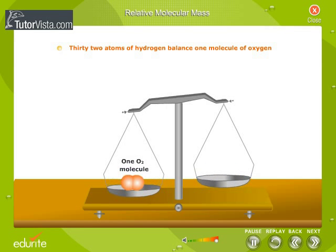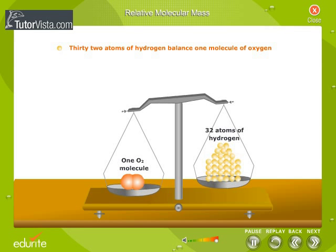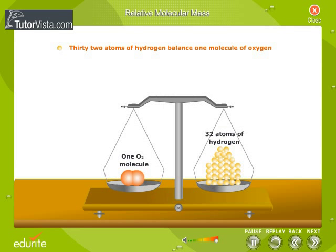One molecule of oxygen is balanced by 32 atoms of hydrogen. Thus, the RMM of oxygen is equal to 32.